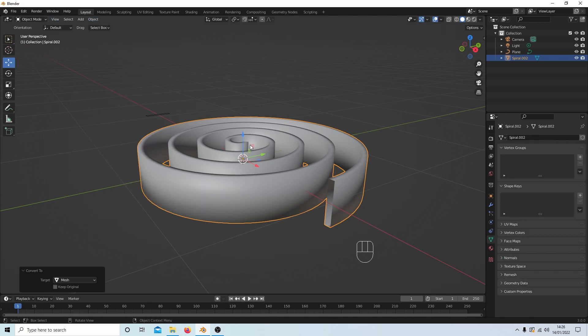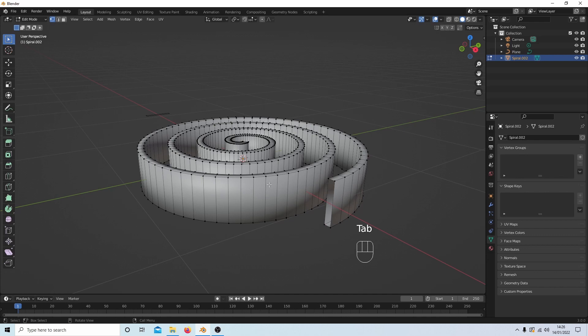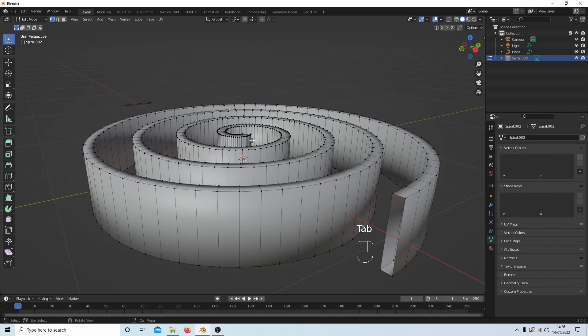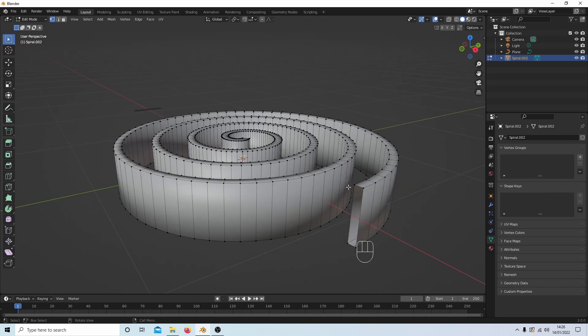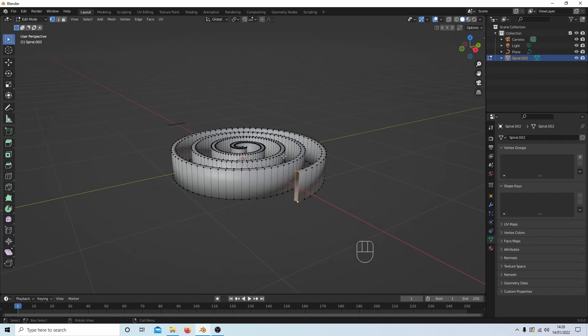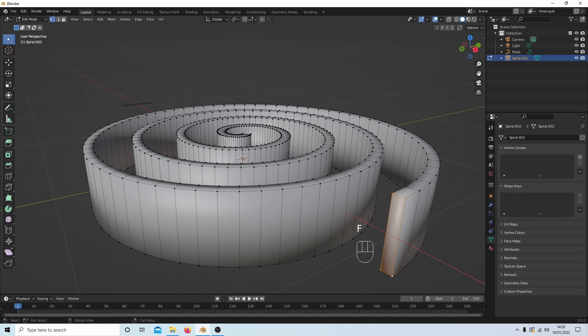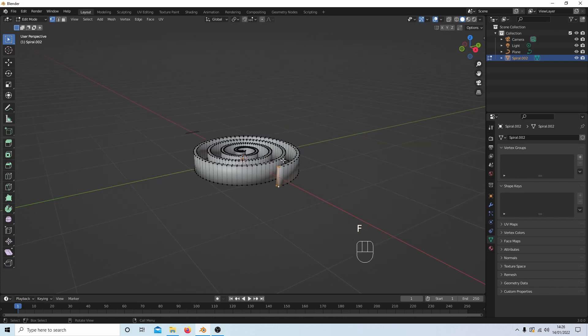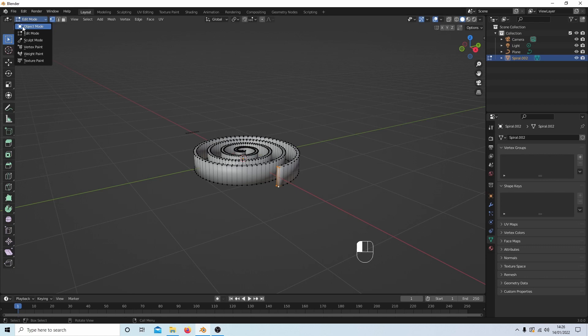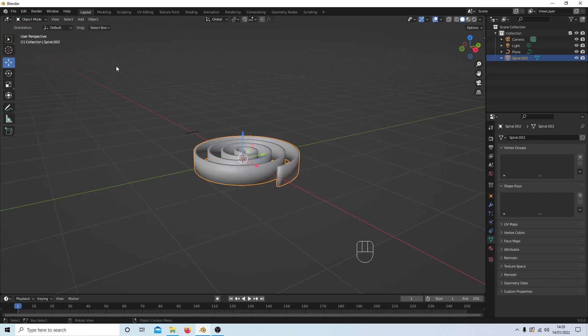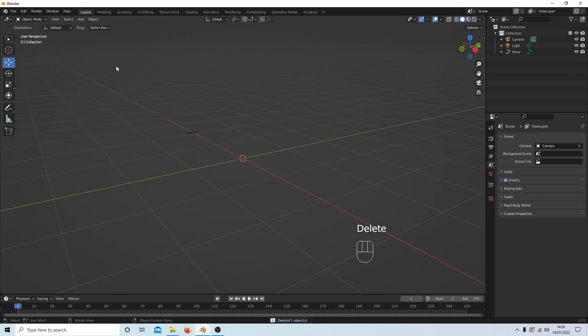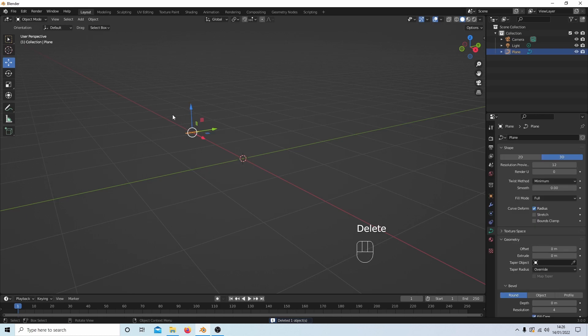And now if you press Tab to go into edit mode, you can just select the ends, the end vertices, and press F and that will fill the ends. So one more option in Blender. Let's just delete this one, get rid of this one. Again I'm going to press seven on my numbers pad to go into top view.